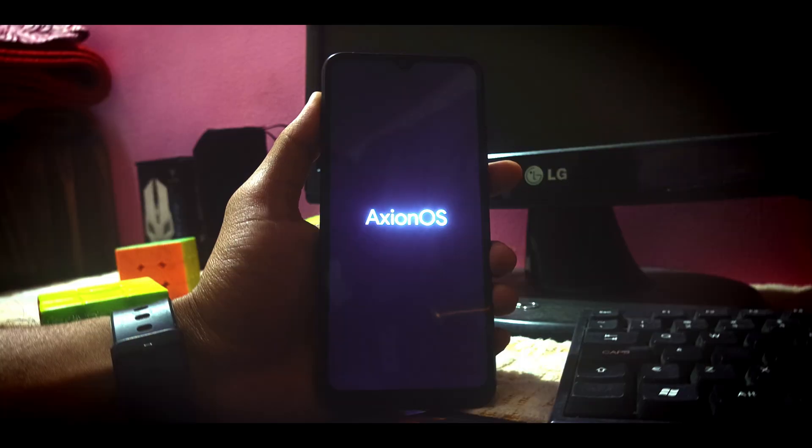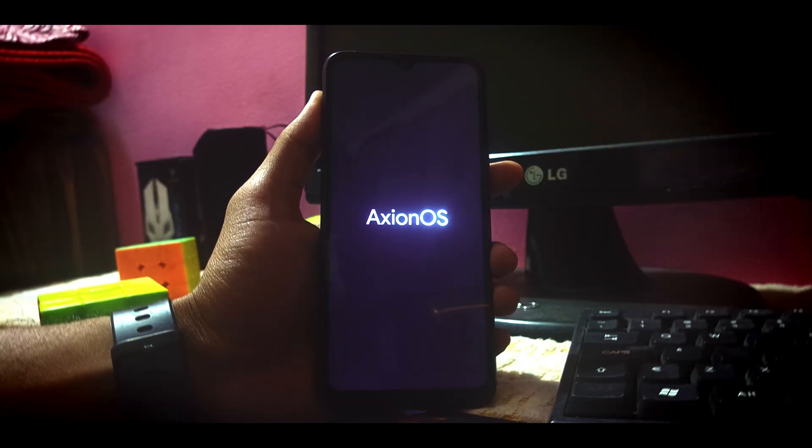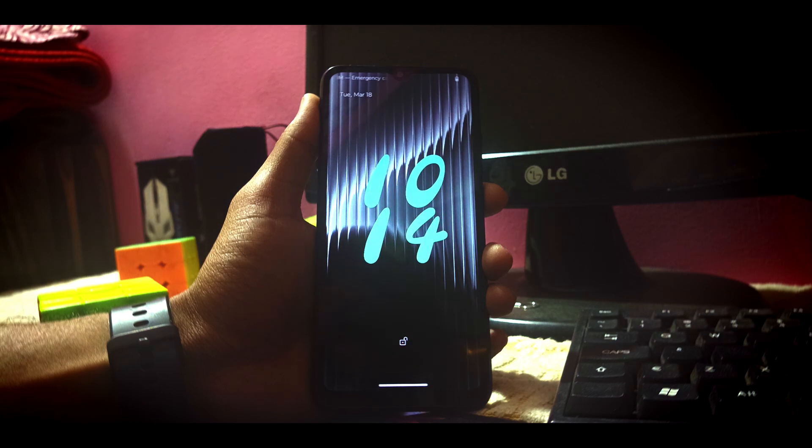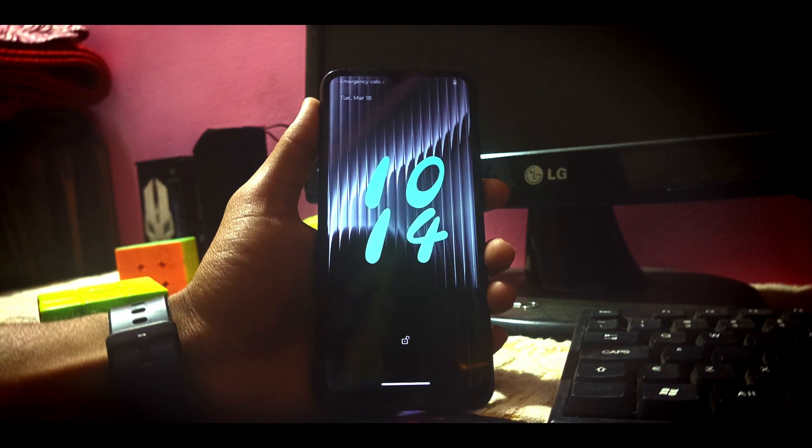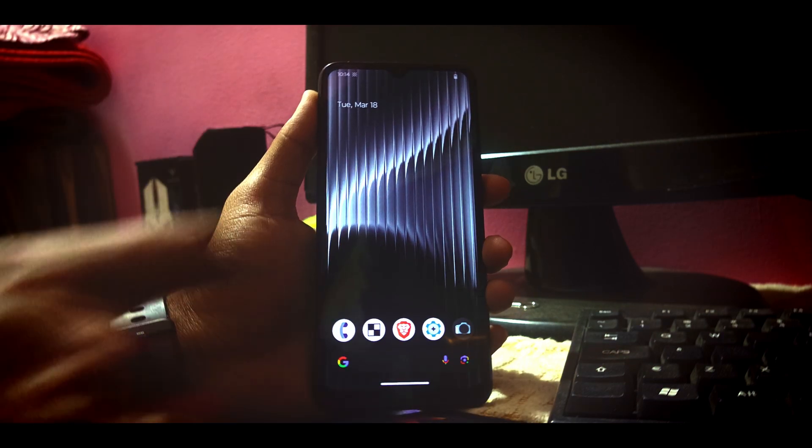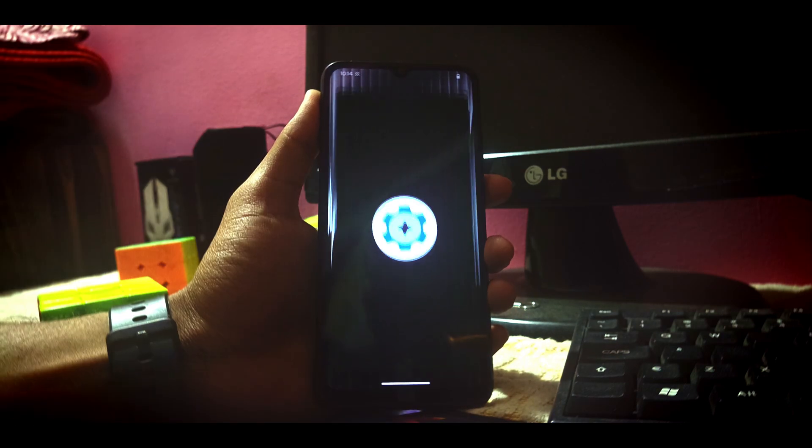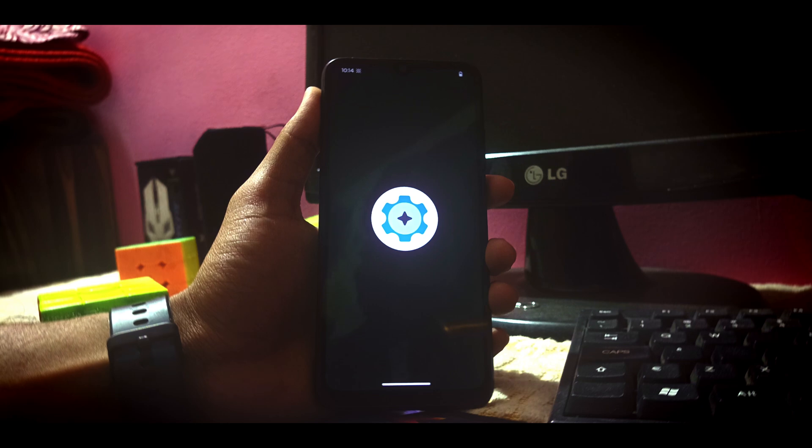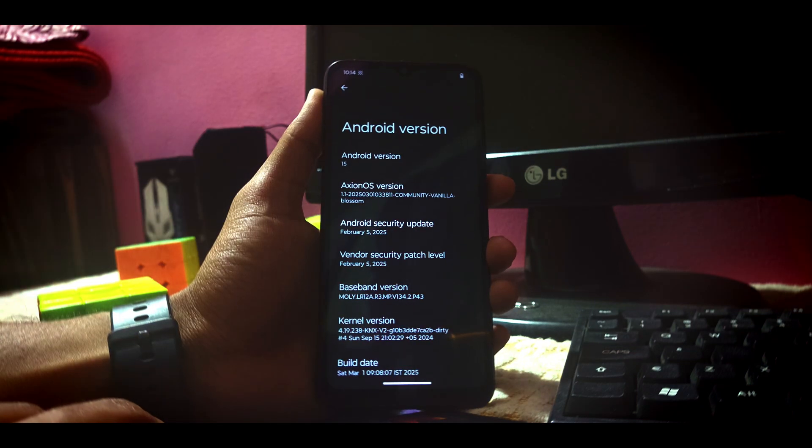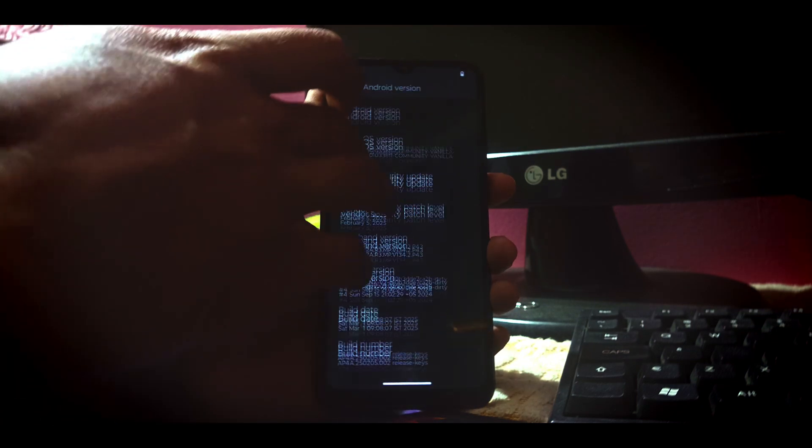Now just reboot into system. We are in our system. Let us go to the settings and see if the custom kernel has been successfully flashed or not.